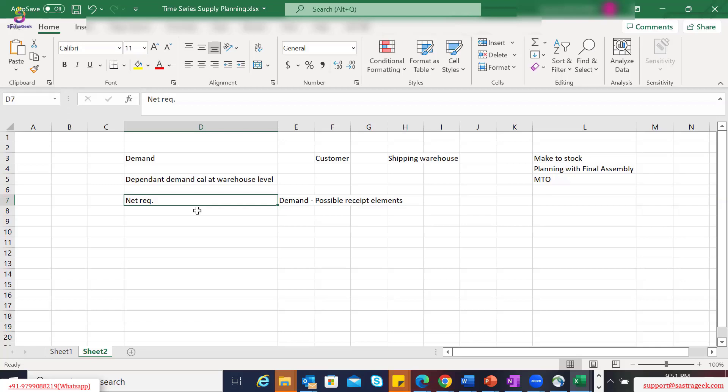As the next step, the system tries to find out the procurement type for this warehouse — whether the material needs to be sourced from another warehouse, sourced from a manufacturing plant, or produced in that warehouse. That depends on the procurement type. In our hypothetical example where the secondary DC sources from the primary DC, the system will identify the primary DC as the source and calculate the replenishment quantity.